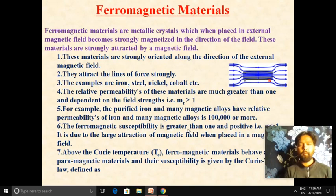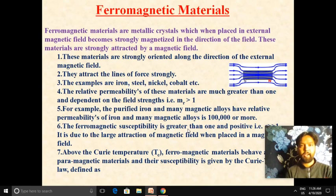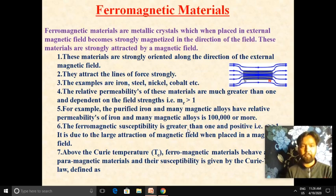Above the Curie temperature, ferromagnetic materials behave as paramagnetic materials, and their susceptibility is given by the Curie-Weiss law.